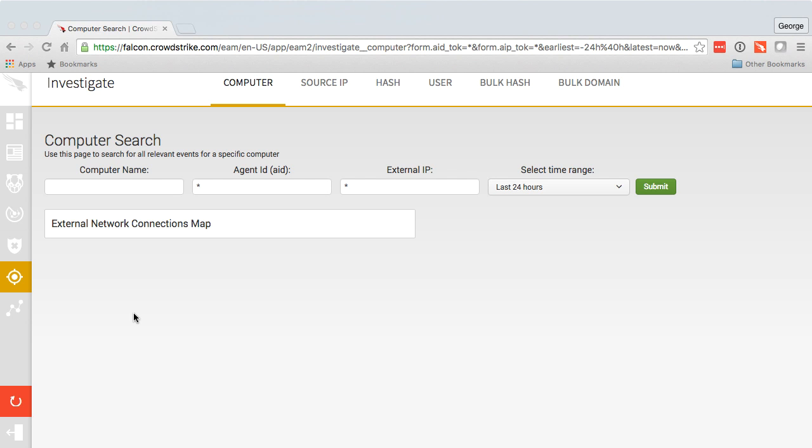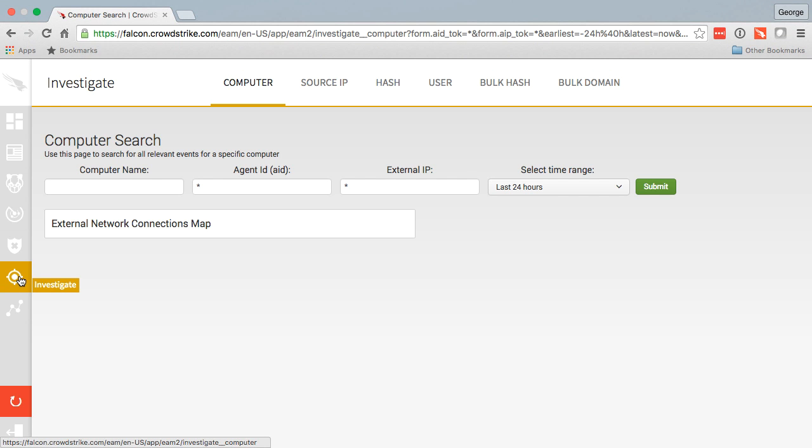Thank you for joining us today. We're going to show you how you can easily search from a historic perspective in the CrowdStrike Falcon Host user interface. As you can see on the left-hand side, I have chosen my investigate tab.